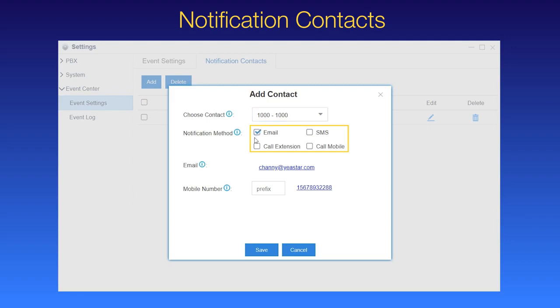Say we check email and extension, so extension user 1000 will receive a notification call and email whenever those events happen.